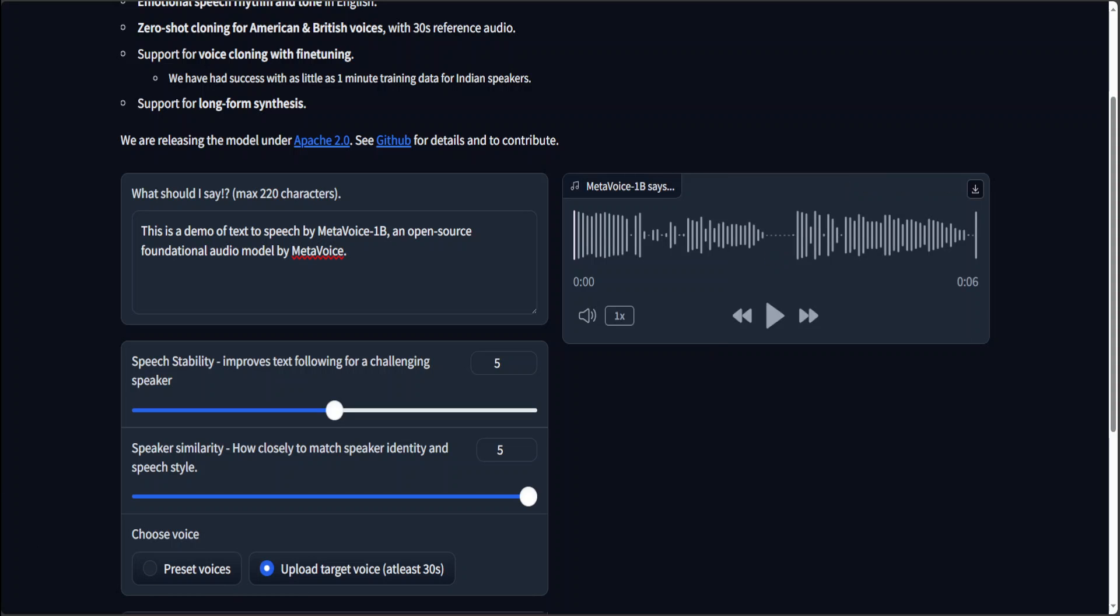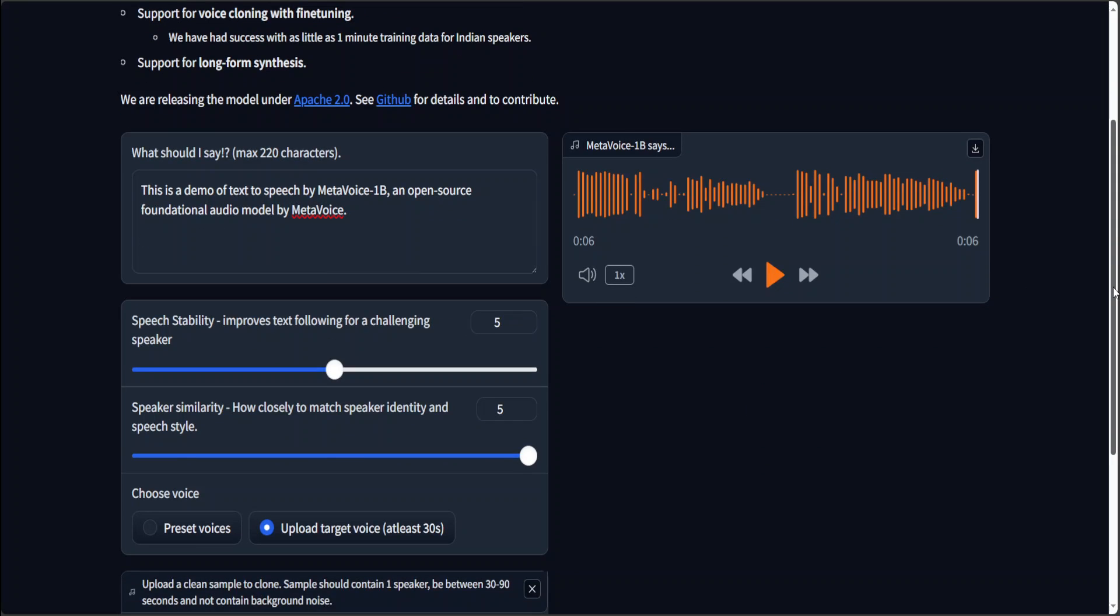So it has generated it. Let me play it out. This is a demo of text to speech by MetaVoice 1B, an open source foundational audio model by MetaVoice. Okay. So that is pretty cool. That is my voice, but in a different accent. Cool. So that's it.